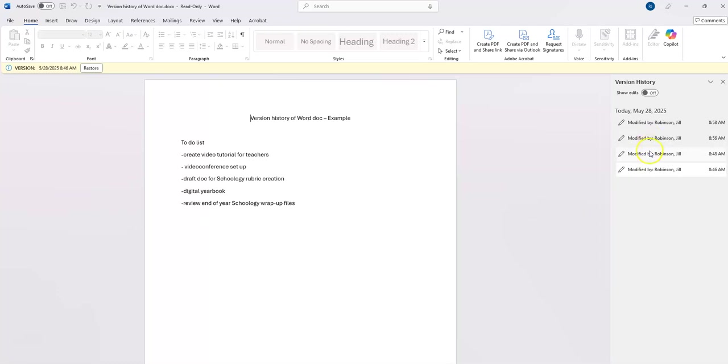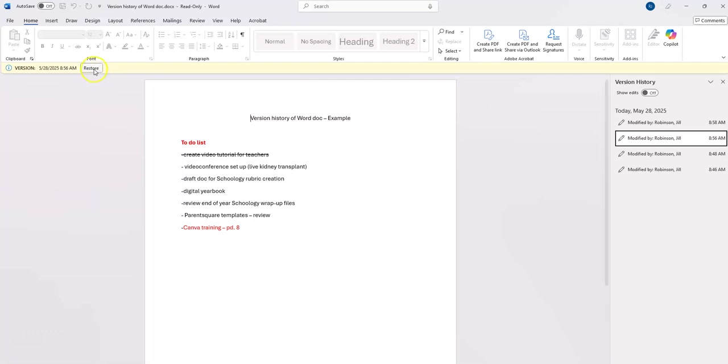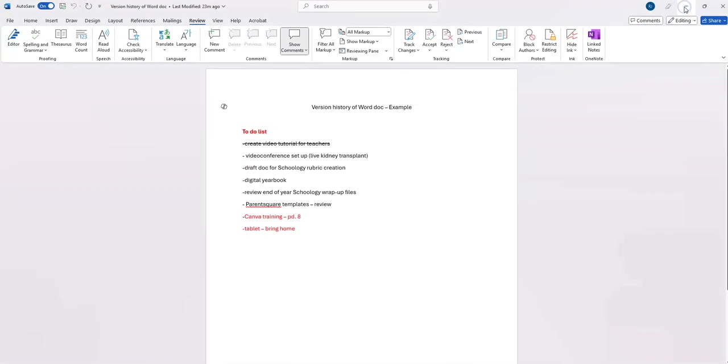I can take a look at each version by clicking on it, and if I want to revert back to one of these versions, I can click Restore. This will then restore this document to the version that I picked. One other way you can do this is online.